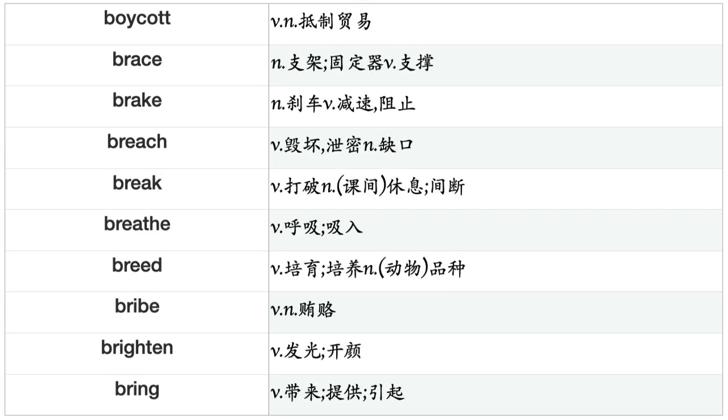Boycott, Brace, Break, Breach, Break, Breathe, Breed, Bribe, Brighten, Bring